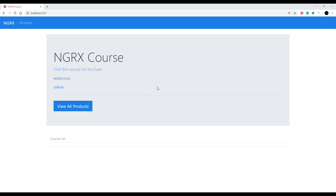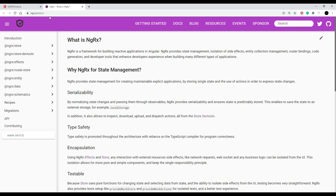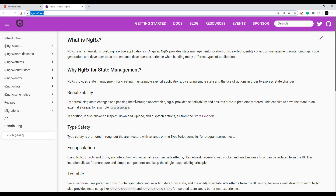Now that we have the application up and running, you should see this link on the front page — NgRx docs. Click on that. I'll have this link down in the description of all the videos because we're going to be referencing this website a lot. The first thing we want to do to add NgRx to our project is download the NgRx Store library.